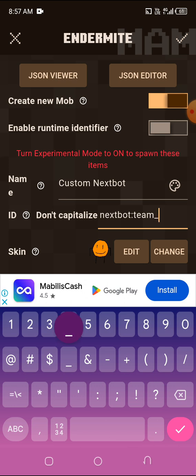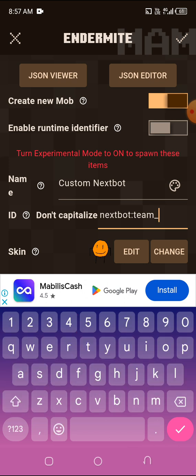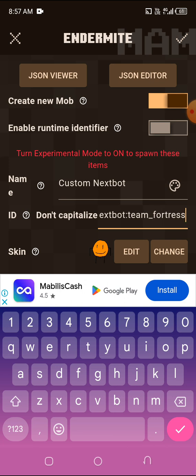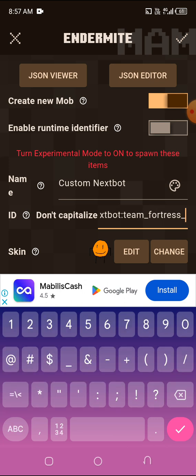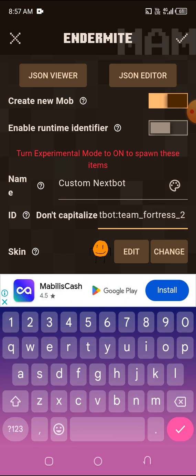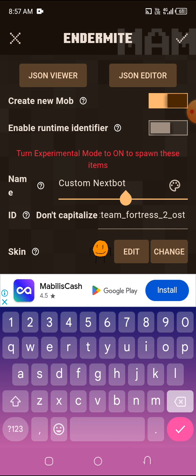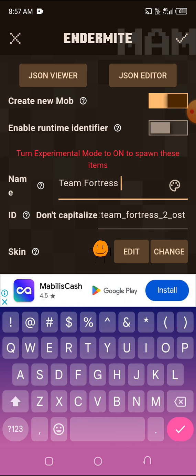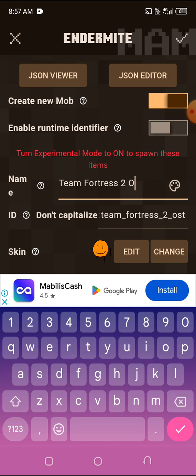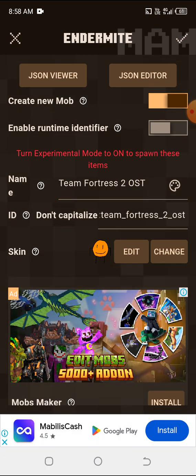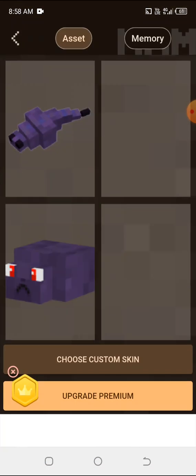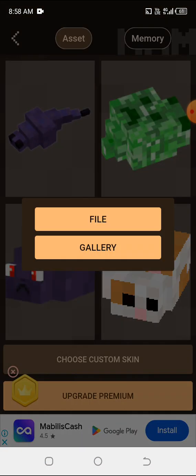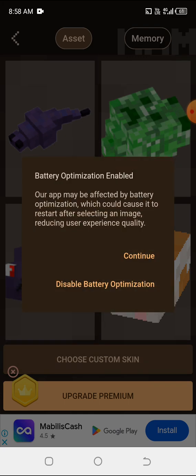So I'm going to choose my favorite next bot that I found in the internet. Once you have that, upload your image.